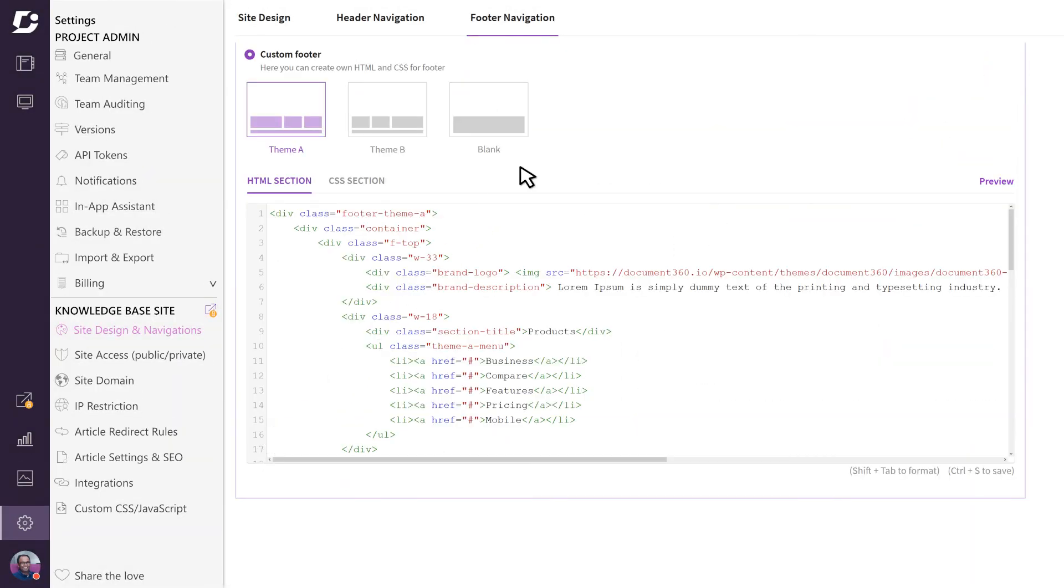Custom footers are a bit more advanced but enable you to configure a more bold and customized footer. Document 360 provides a couple of different templates to choose from which you can use as a starting point and customize it to your liking using either HTML or CSS.